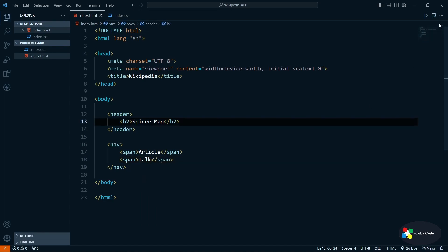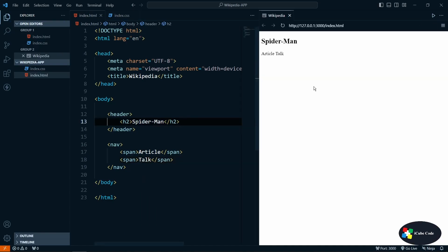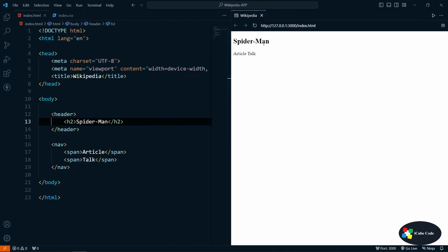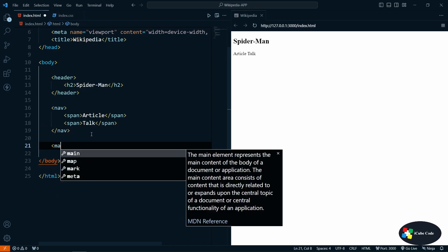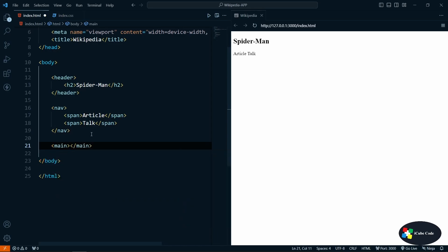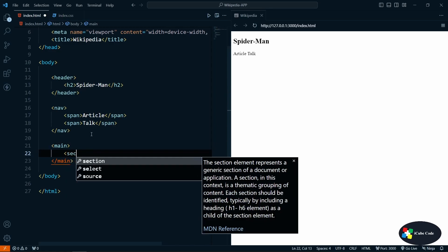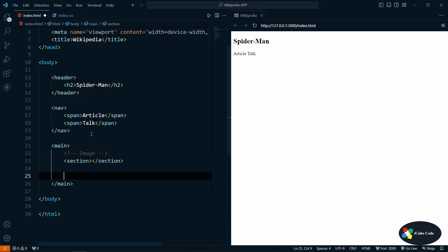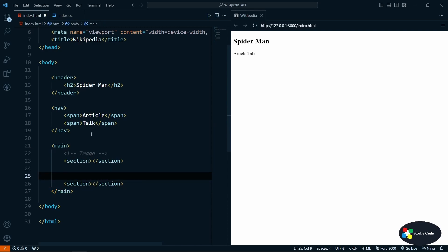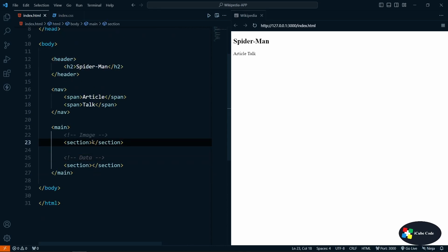Let's save it and open the preview. We can see the header is there and 'Article' and 'Talk' are both there. Now let's create the main section. In the main section we'll create two sections: the first section is for the image, and one more section for the data — the paragraphs and other content.